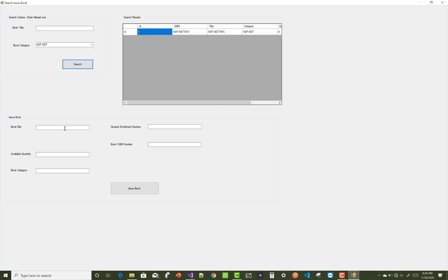So get the book by using the category. We have four books and select a student enrollment number.